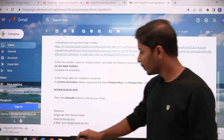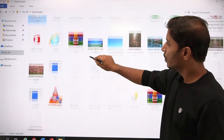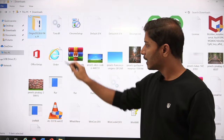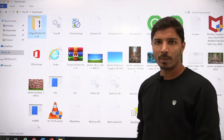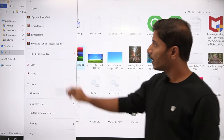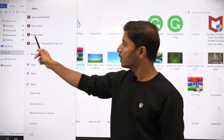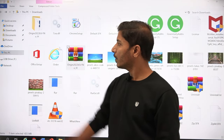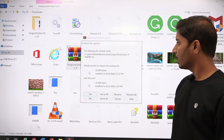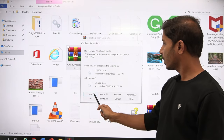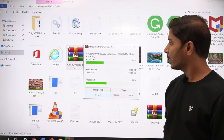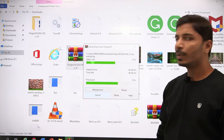Once downloaded, go to your Downloads folder. The setup will be in ZIP format, so right-click and choose 'Extract Files,' then click OK and Yes to All.